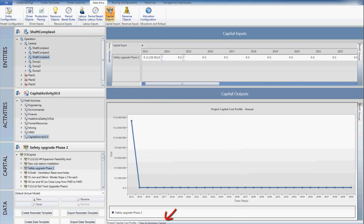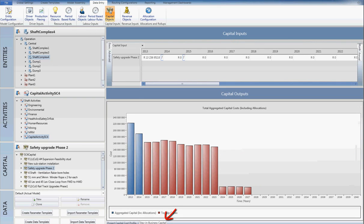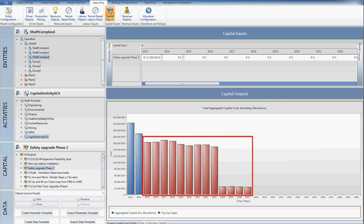If detailed capital planning is available only in the first few years of the model, the concept of stay-in-business capital can be applied. This allows for capital requirements to be calculated based on a percentage of the working costs. If the planned capital falls under the specified percentage, capital is automatically topped up.